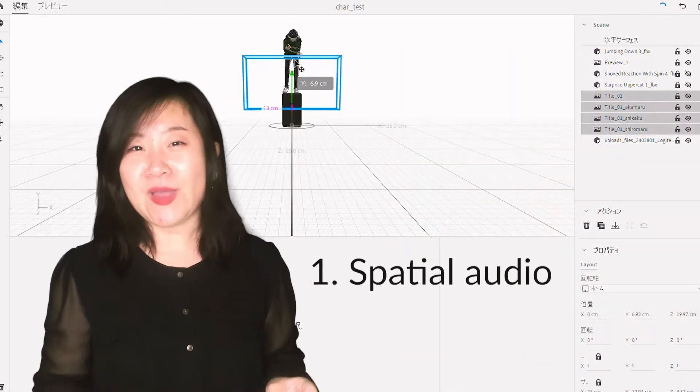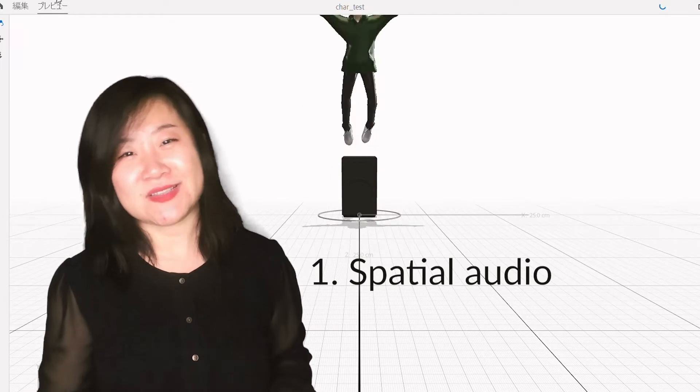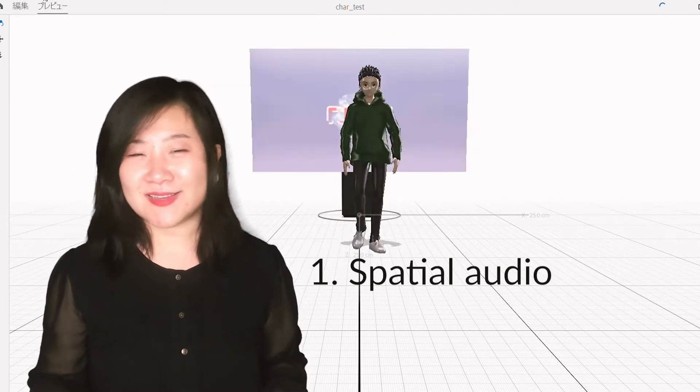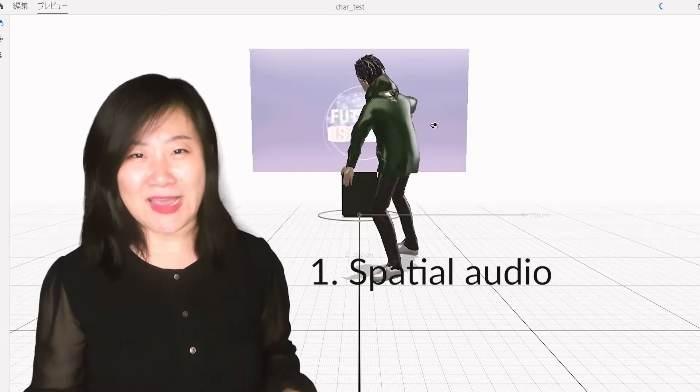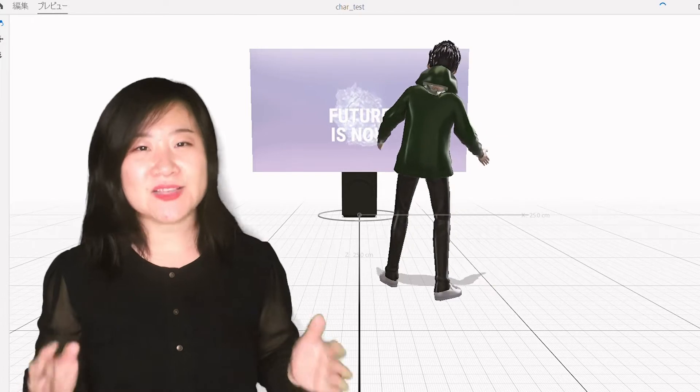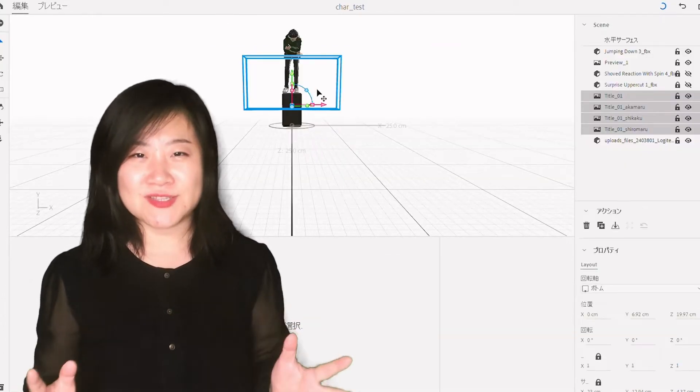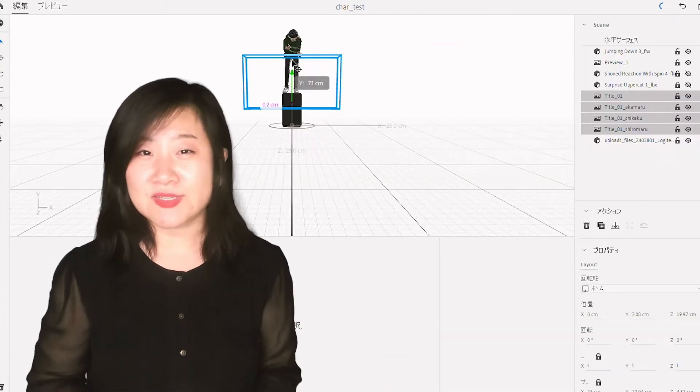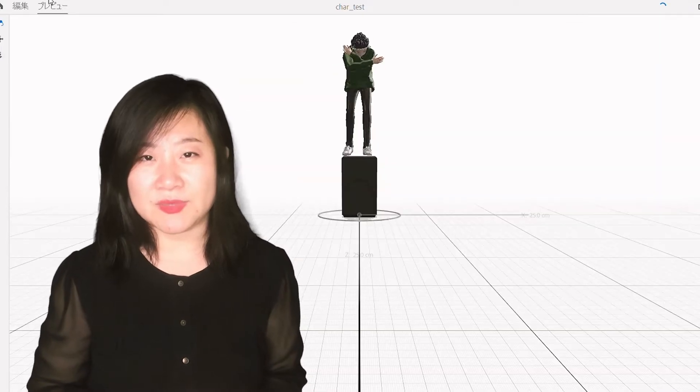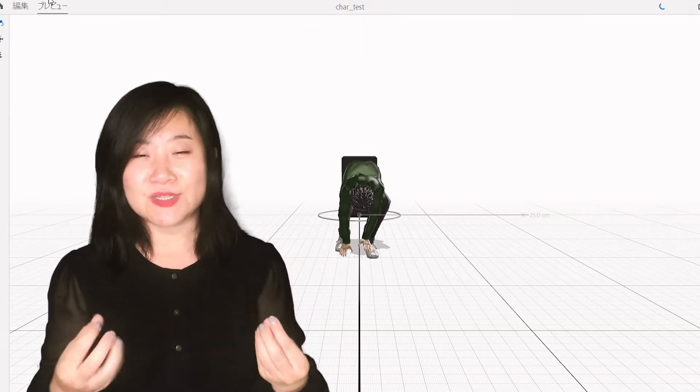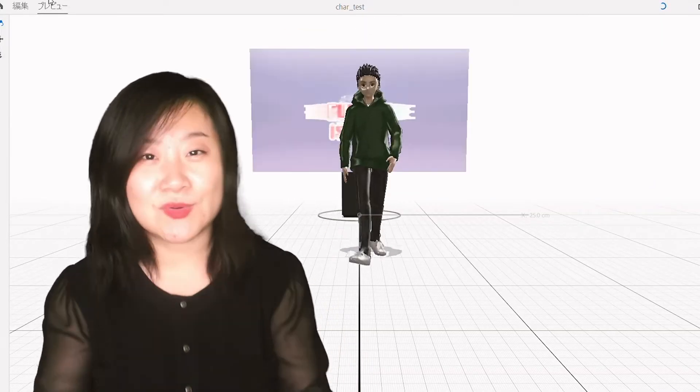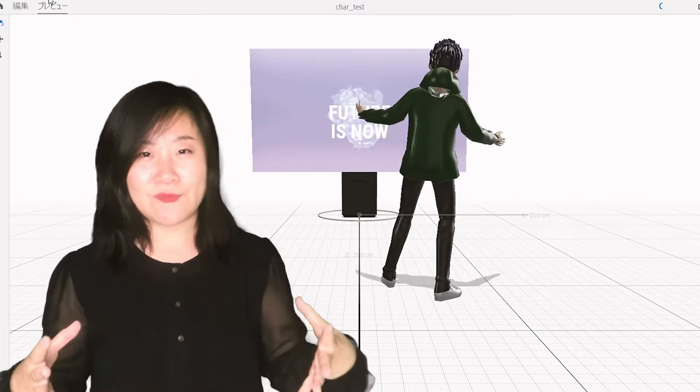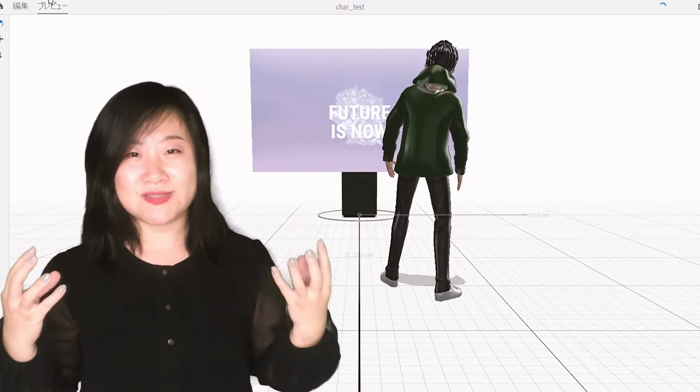The second new feature is now you can add a spatial audio sound. That's a game changer because, as you may know, to have an immersive experience, sound is such an important element. If you can hear the sound when you go closer, the sound gets louder. You go further, the sound gets more subtle.